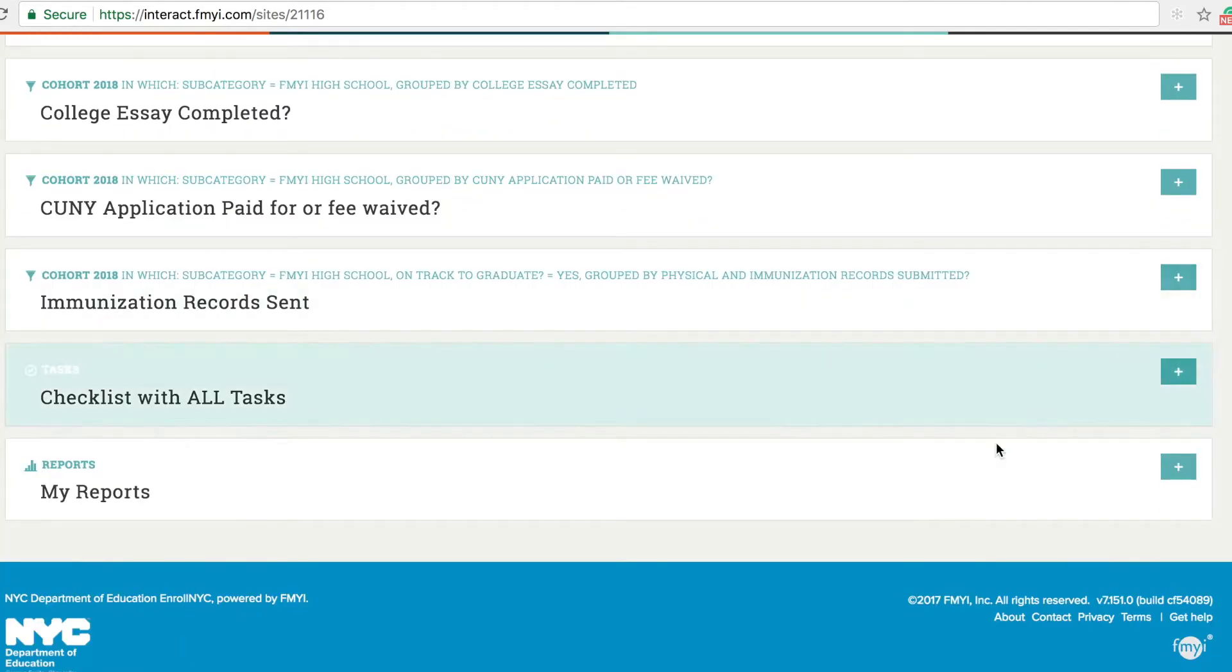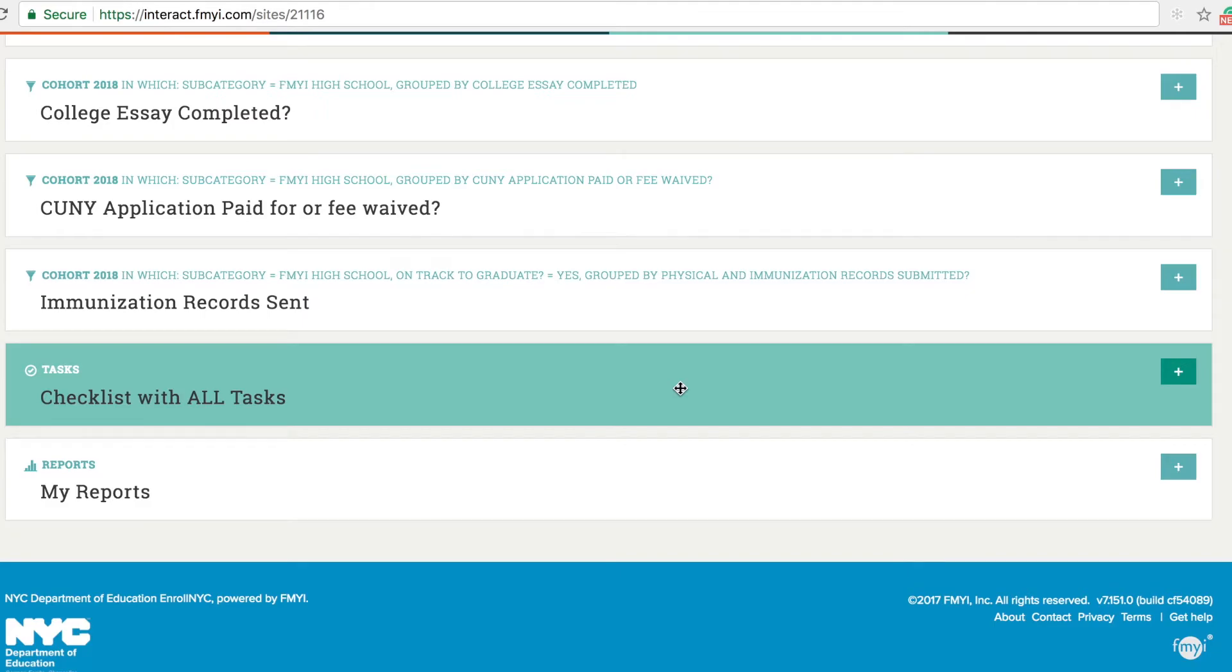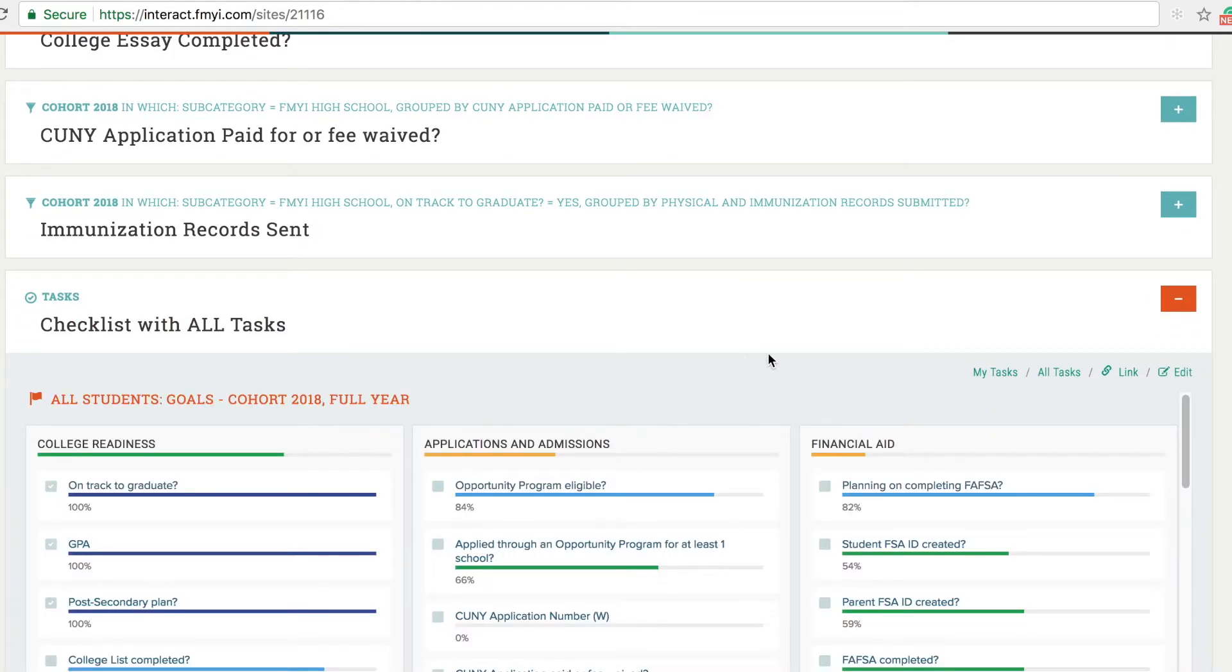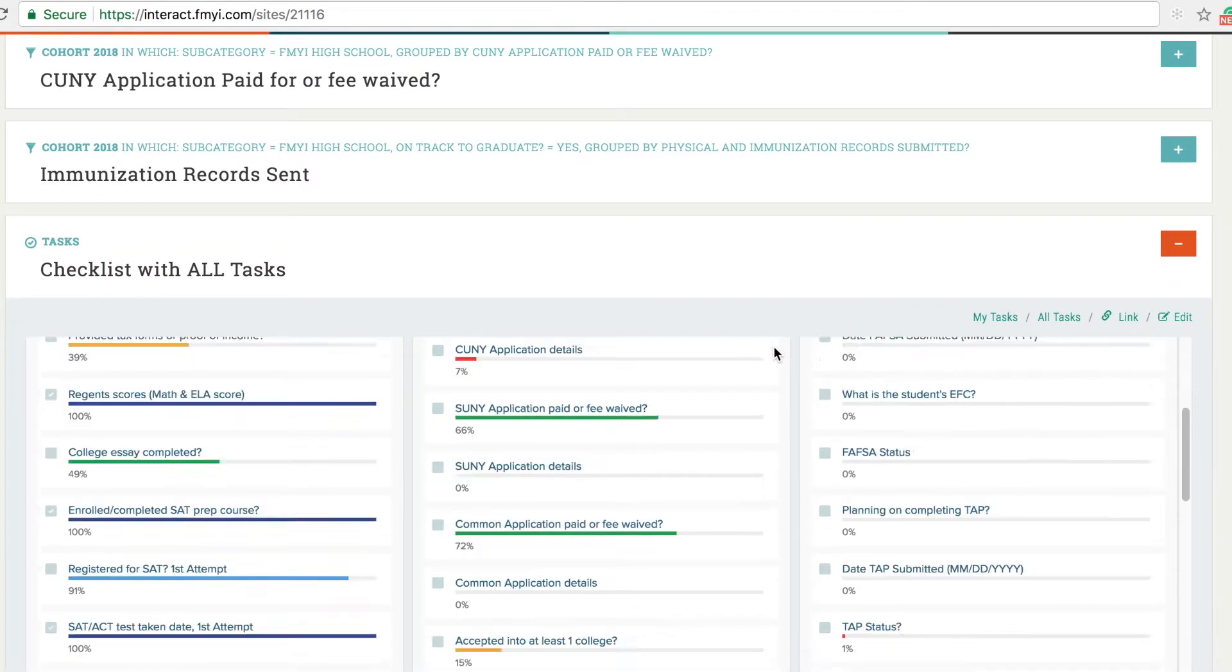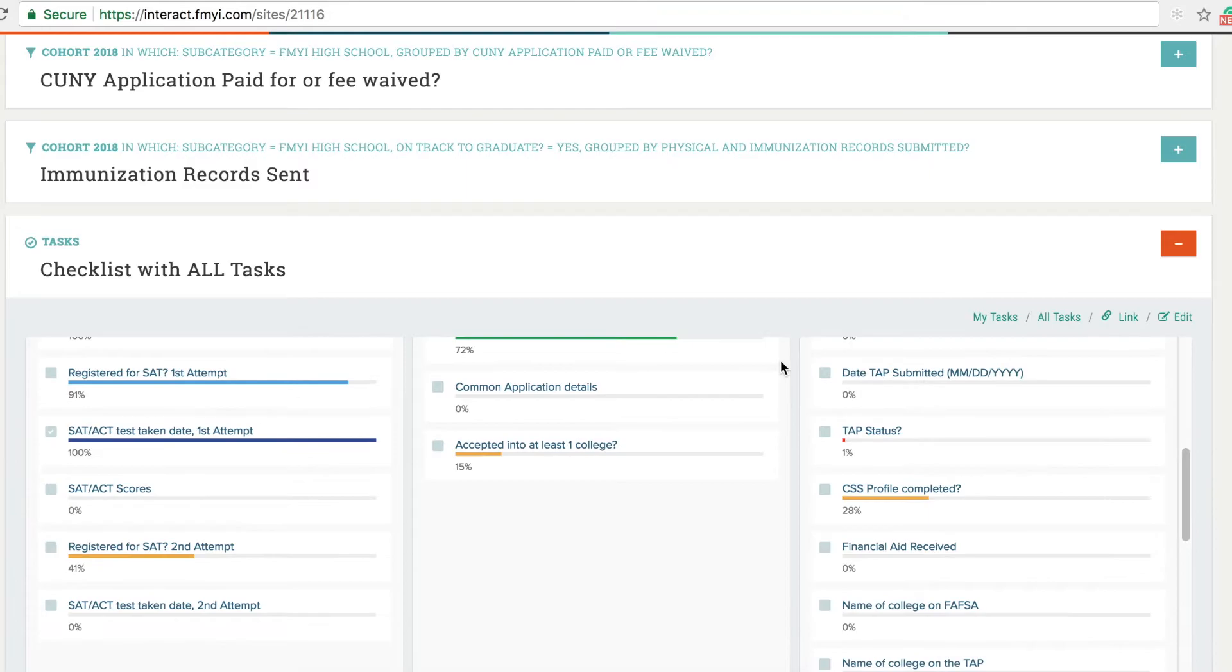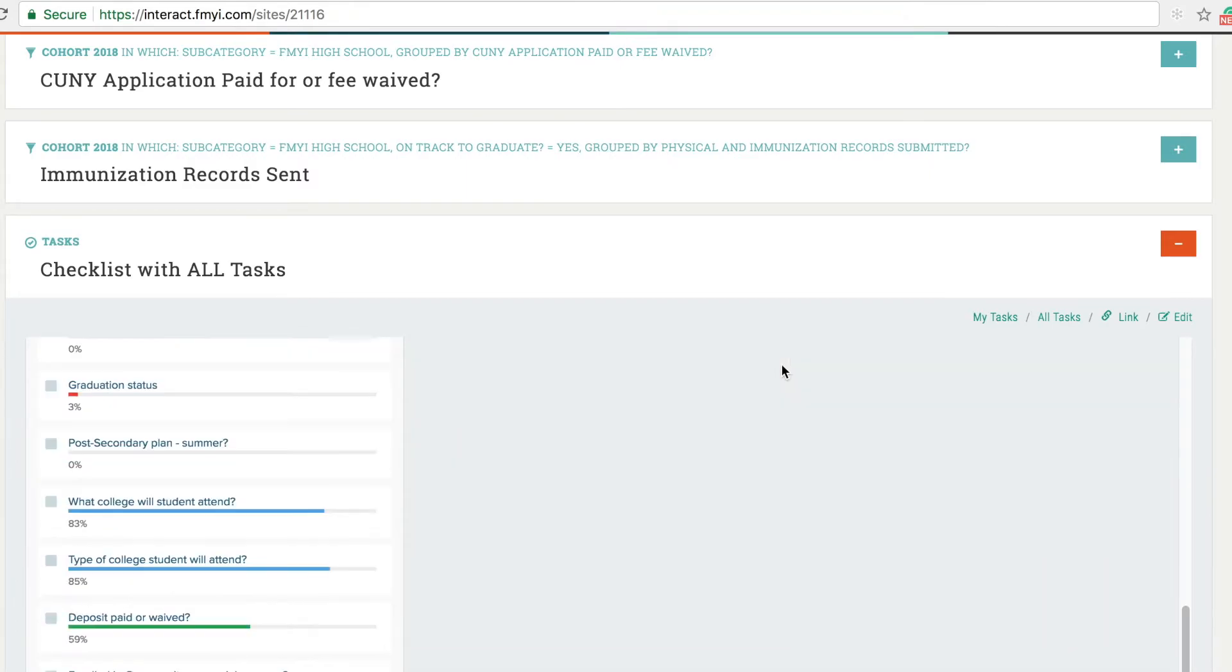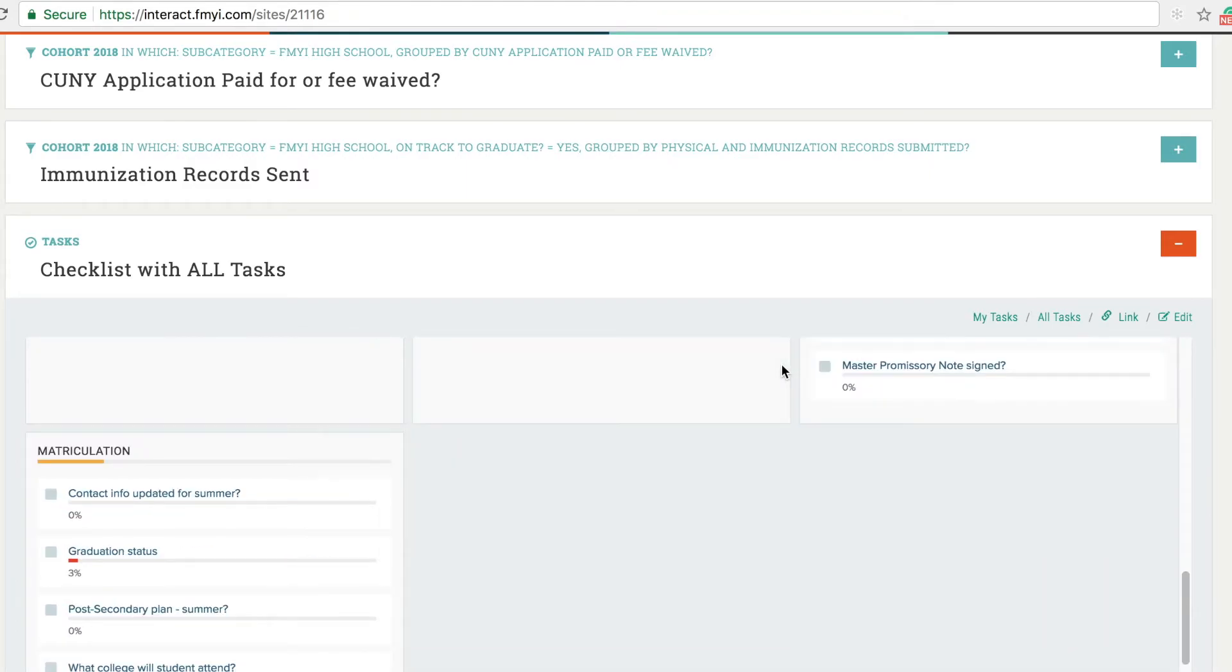On your dashboard you can also see an overview of the progress your whole cohort is making in each of the key areas: college readiness, applications and admission, financial aid, and matriculation.